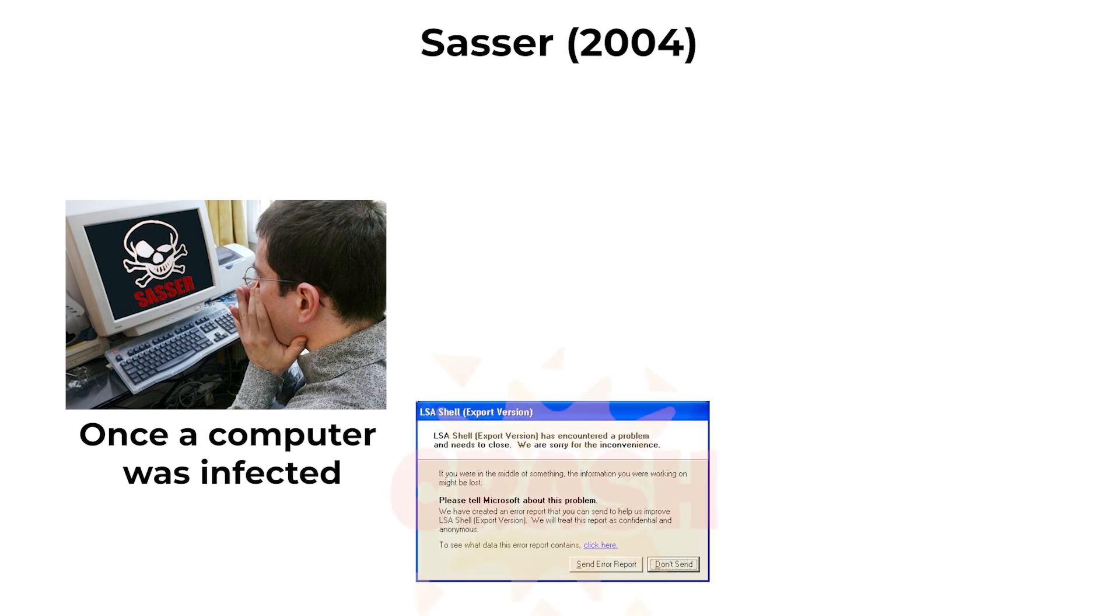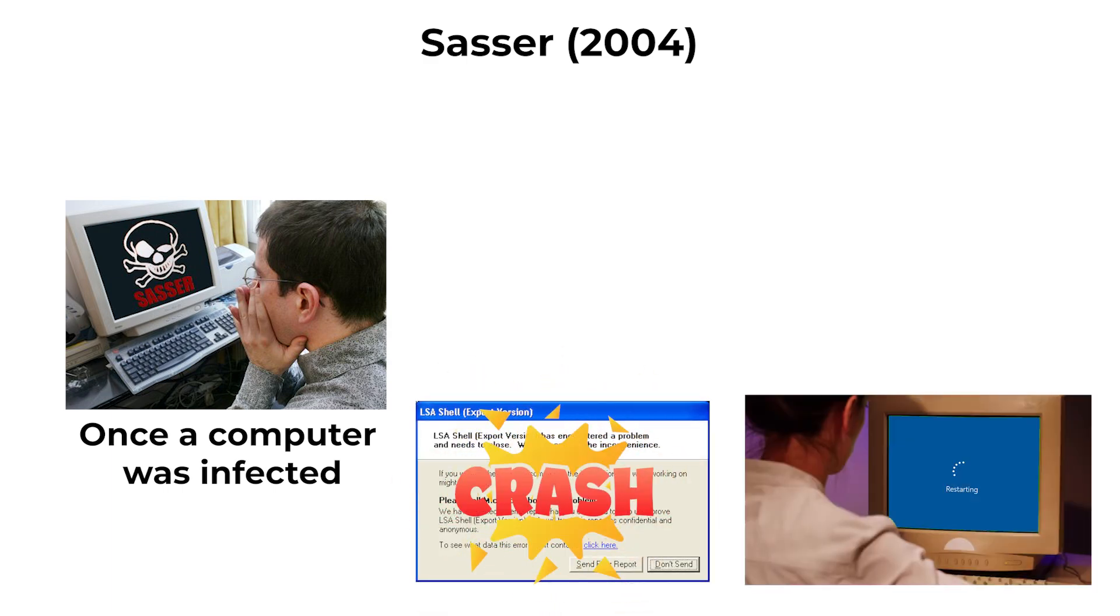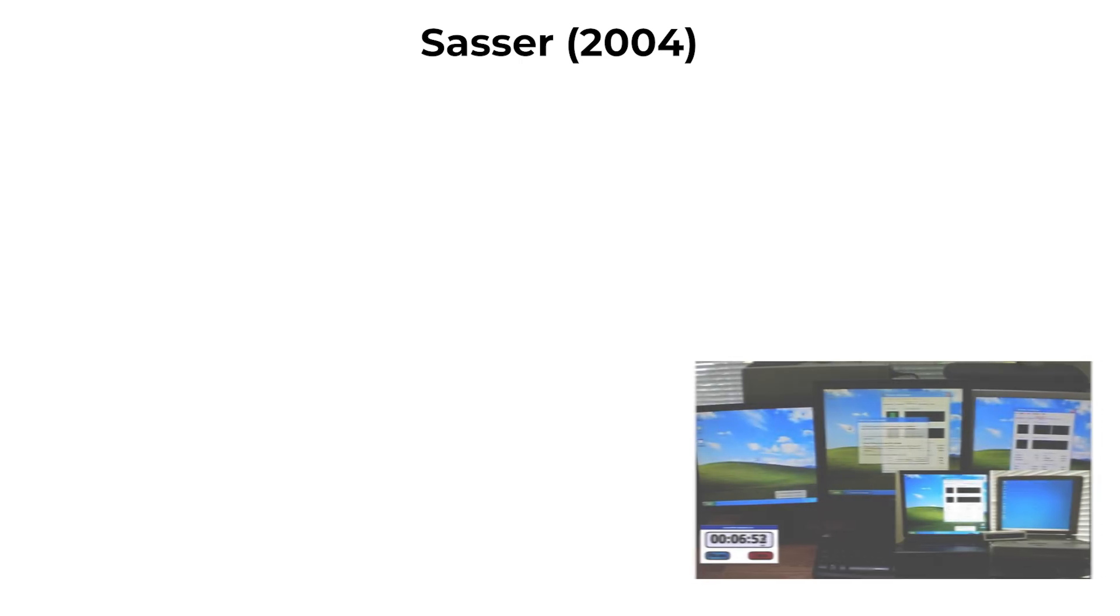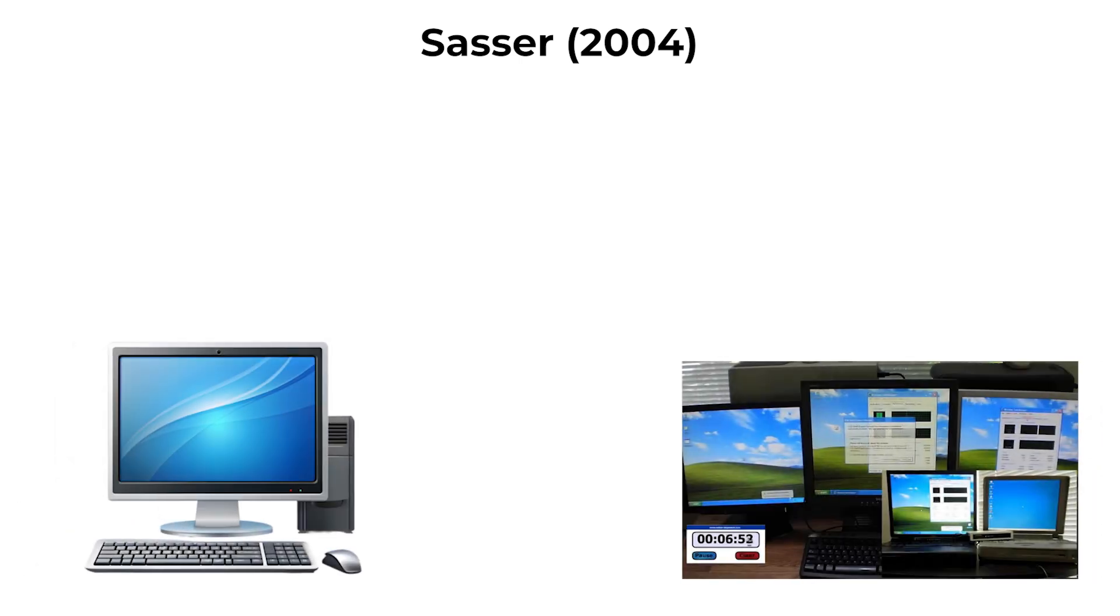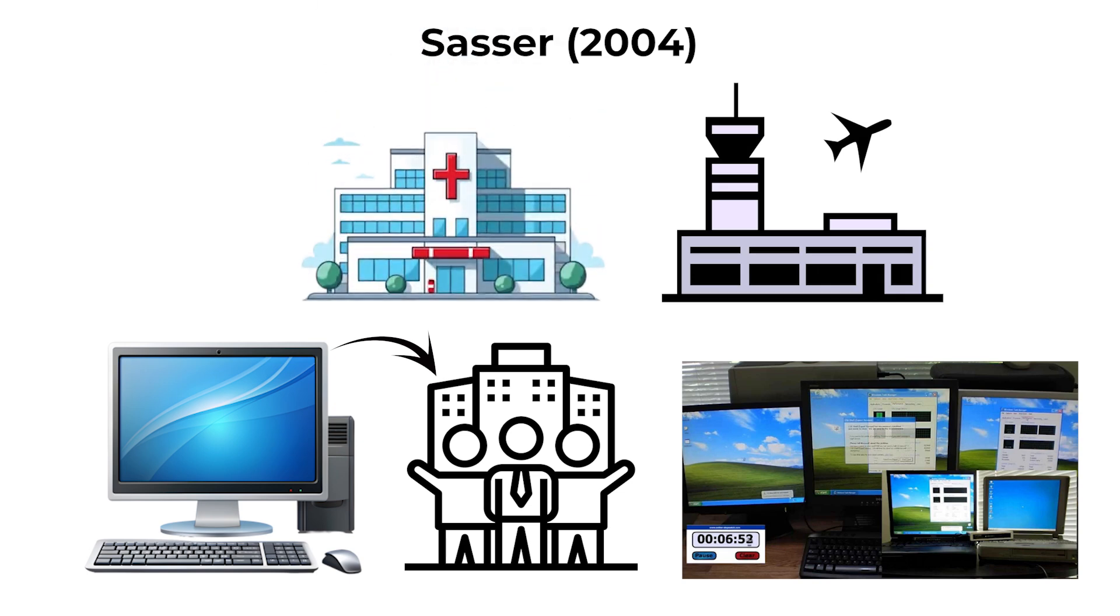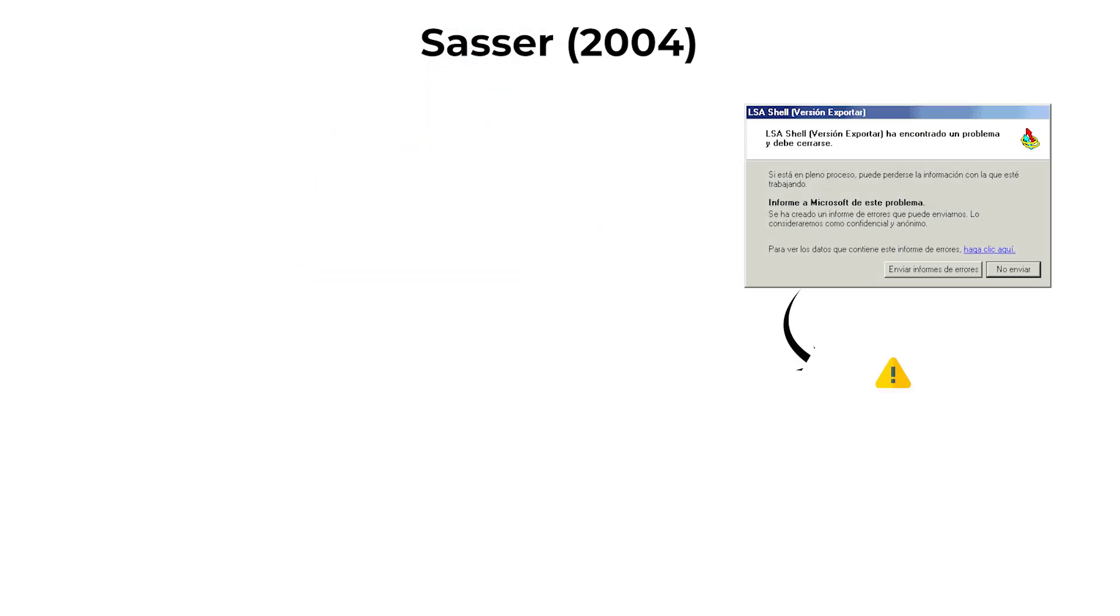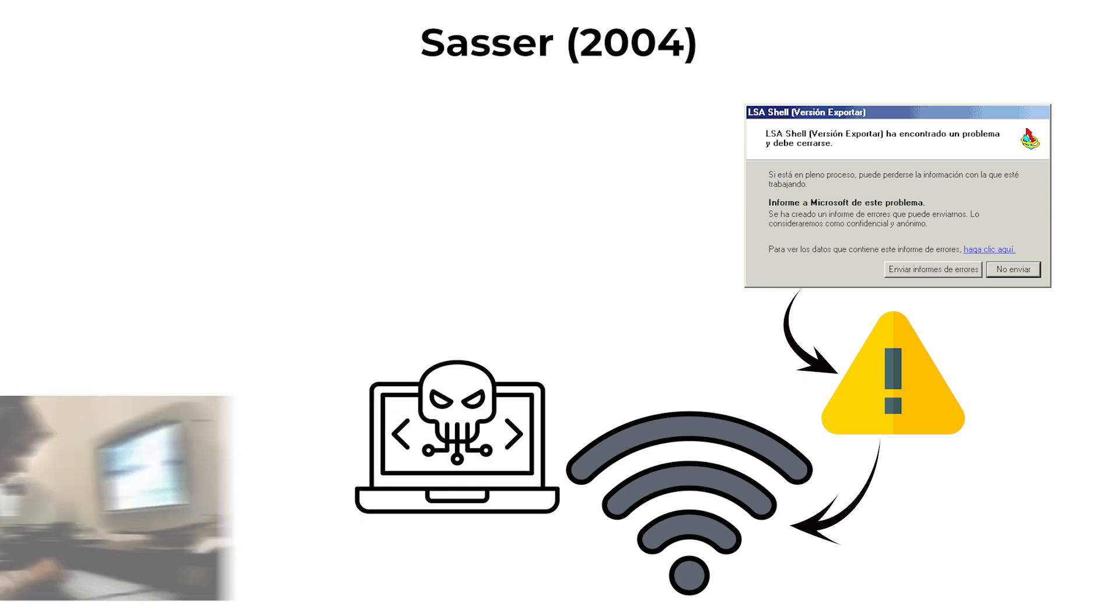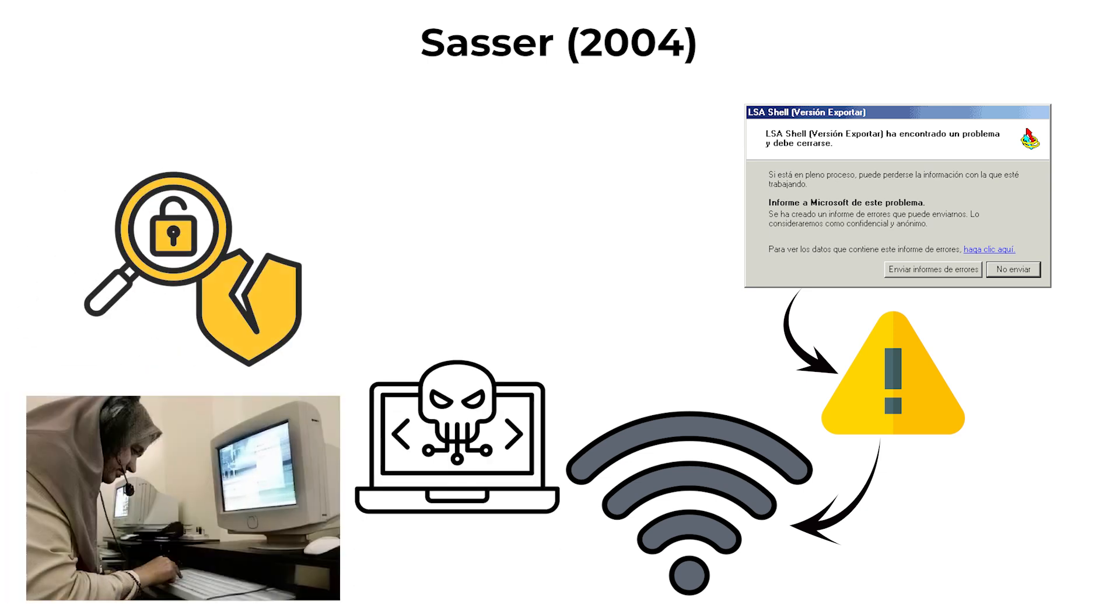Once a computer was infected, the worm caused the system to crash and reboot repeatedly, disrupting operations. It propagated rapidly, affecting computers in corporations, airports, and hospitals. Sasser highlighted the dangers of network-based worms exploiting unpatched operating system vulnerabilities.